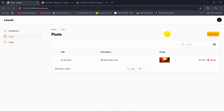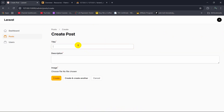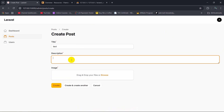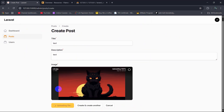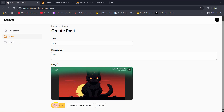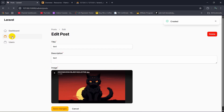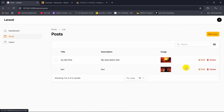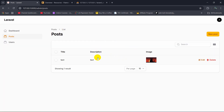Let's try to add one more post. Title will be 'Test', description 'text', and let's upload another image. Image is uploading — then click Create. It is done. If we go to Posts, there you can see both posts. Let's say we want to delete one — click Delete. It shows a confirmation dialog 'Are you sure you want to delete this?' If you click Delete, it will be deleted. There you can see.